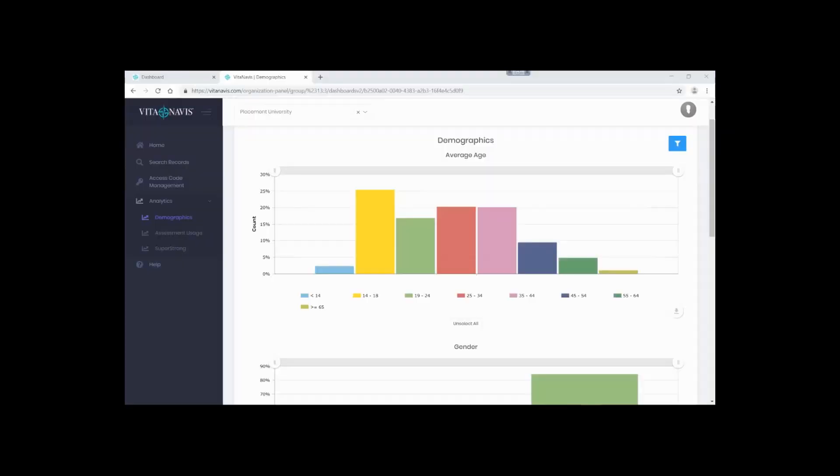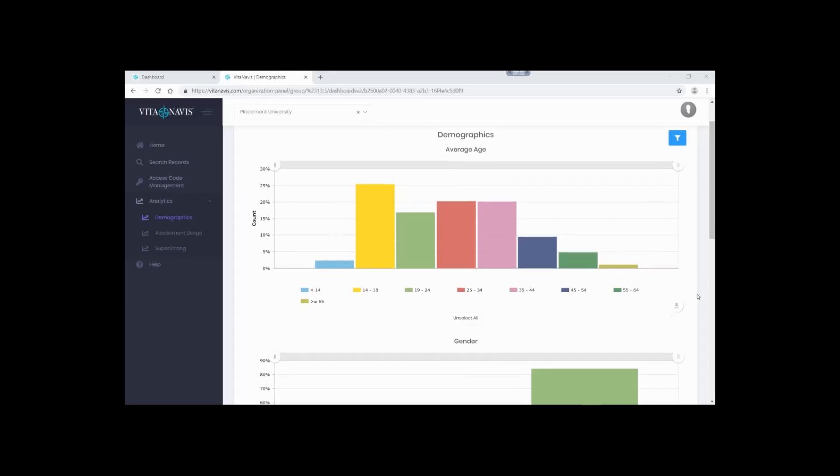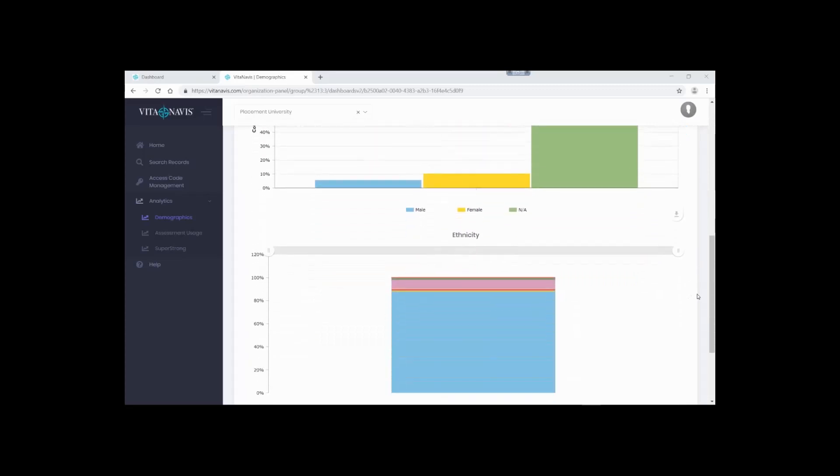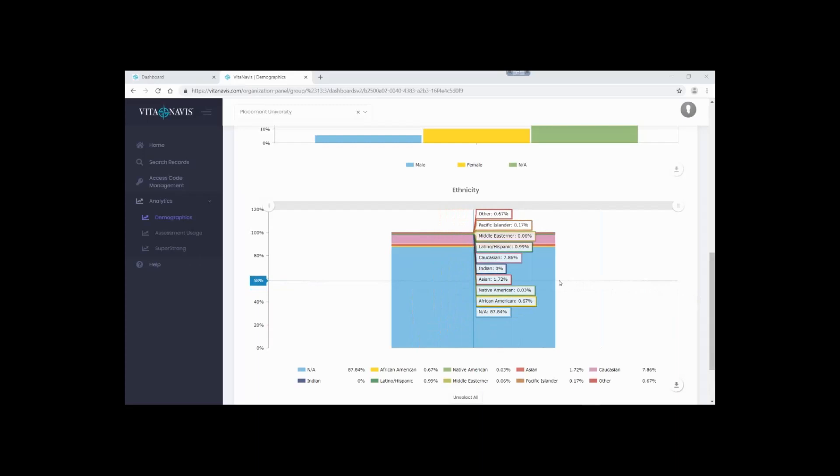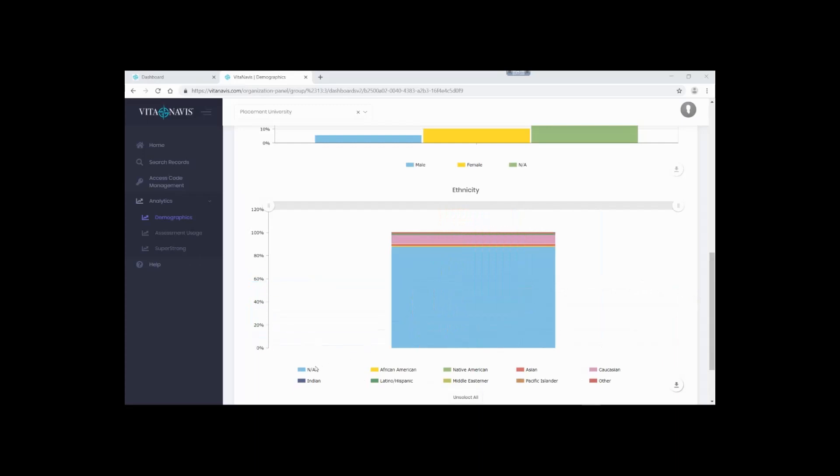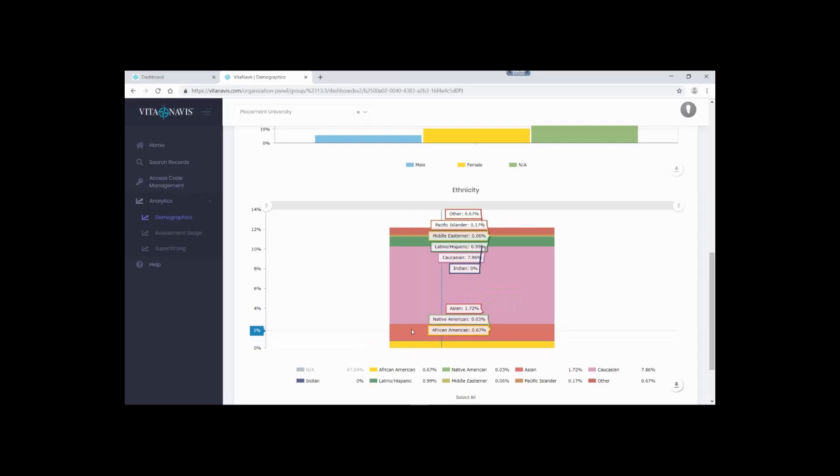Let's begin by looking at our Demographics Analytics. Our Demographics Analytics provides basic access to demographic information. As you can see, we provide counts for age ranges, gender, and ethnicity. Each of these graphs is interactive, allowing you to mouse over the bars to see specific breakdowns. You can also click on X-axis labels to dynamically filter the data.